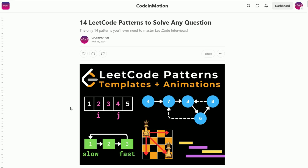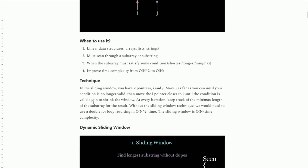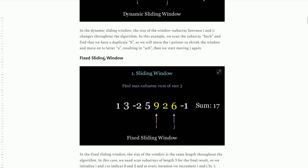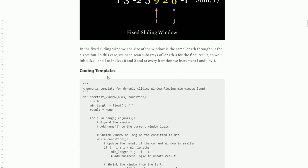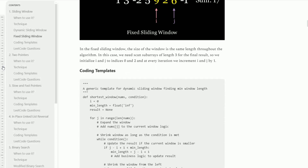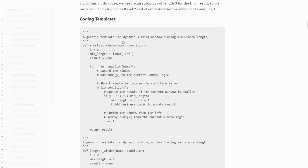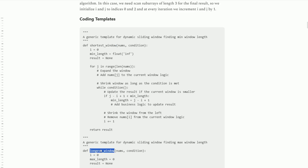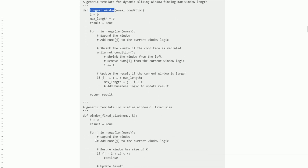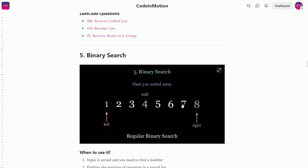Do you ever wish you had coding templates for every LeetCode pattern? Well now you do. I wrote up an entire blog with every single pattern, and each pattern has coding templates associated with it. For example, in the sliding window I give you a generalized template for the shortest window, the longest window, and finally a fixed size window.